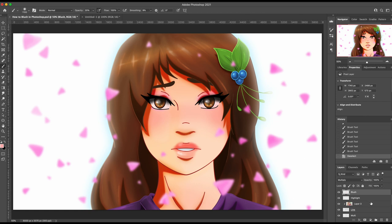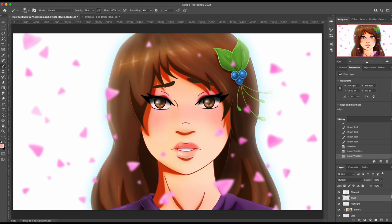I'll deselect that and show you before the blush and after the blush. I know I went a little bit extreme but I wanted to show it off. We could do her nose too — a little blush on her nose. Okay so that's about it, it's pretty simple.